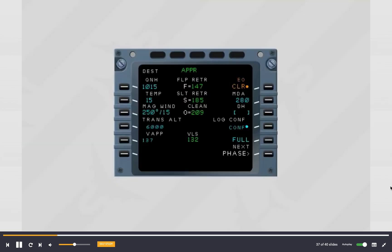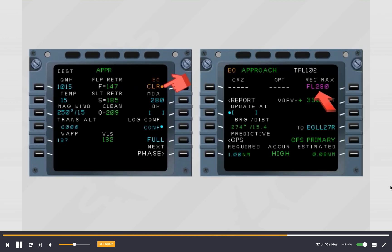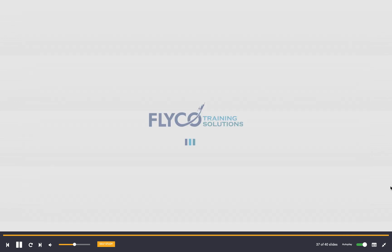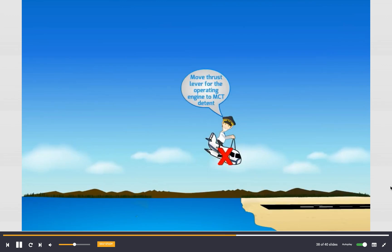The performance approach page with the engine out clear prompt is automatically displayed on the MCDU. The progress page shows the engine out maximum recommended altitude. Move the thrust lever for the operating engine to the MCT detent.